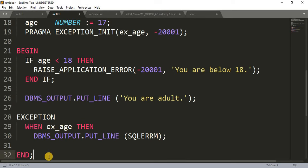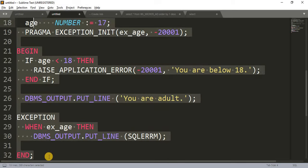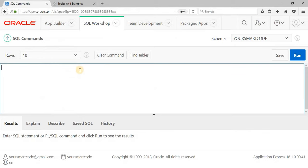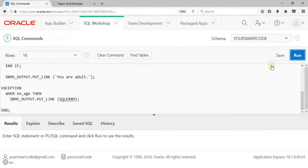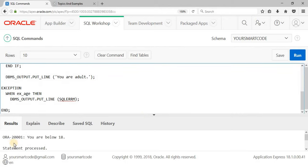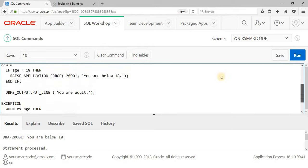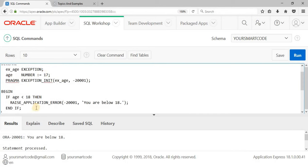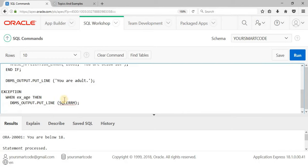Now let's copy this code and paste it in SQL Workshop to get the results. Ctrl+C to copy, paste in SQL Workshop with Ctrl+V, and run the code. As you can see, we got the exception: 'You are below 18.' We assigned age as 17, which is less than 18, so we get this error. Control goes to the exception block and we get that output.